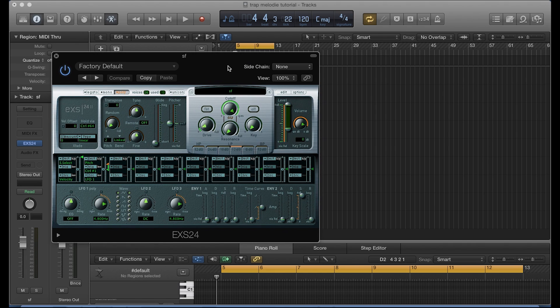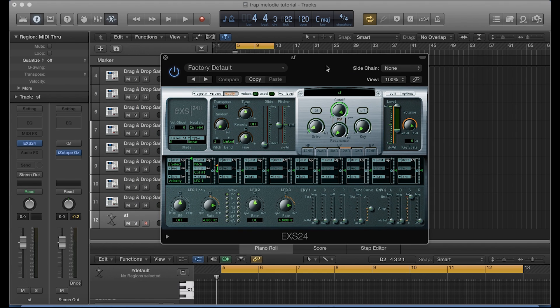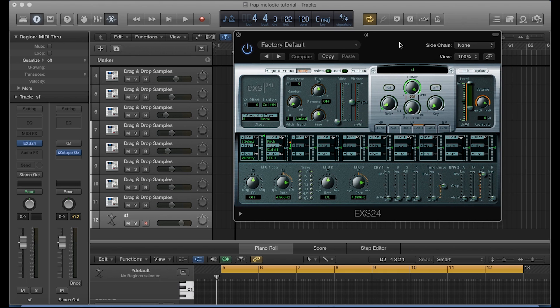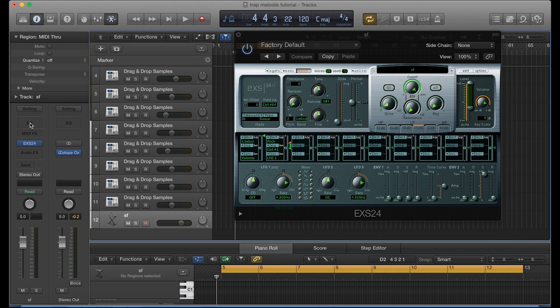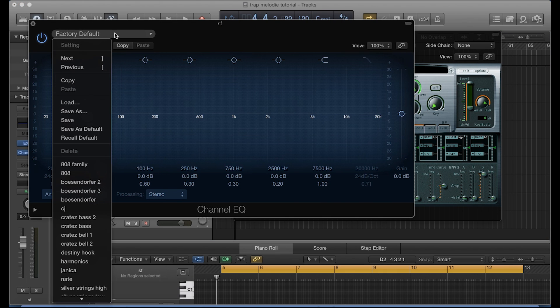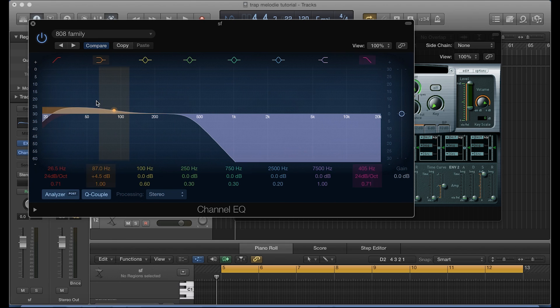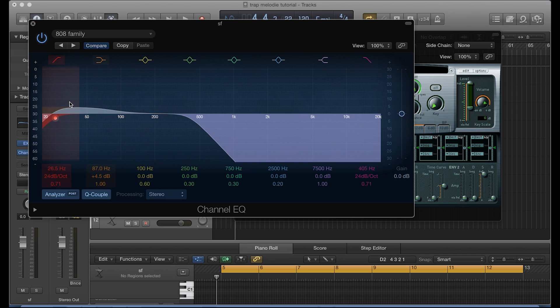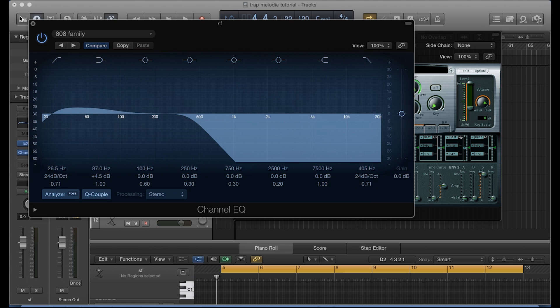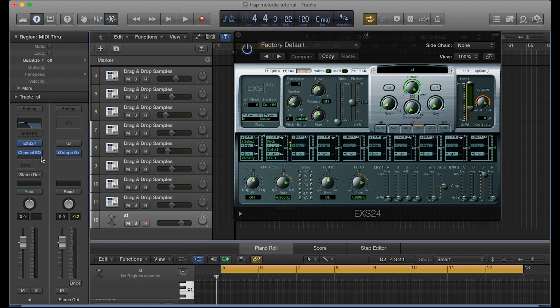Alright, so now that we have the 808 in there, what we're going to do next is EQ it. And I'm also going to provide you guys with the EQ preset that I basically created for this particular 808 sound. As you can see here, I brought some of that low range up and cut most of the high range out.